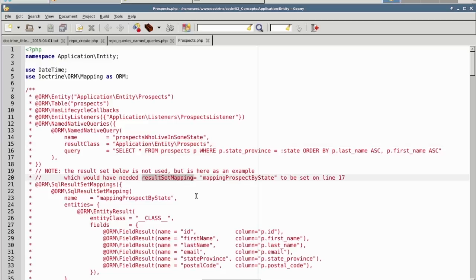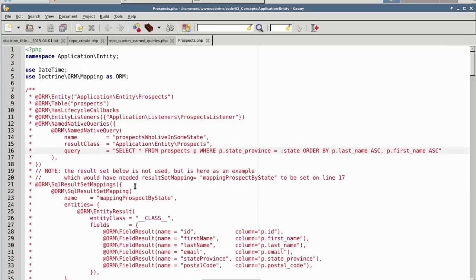On line 16, we have the actual query which will be generated. Notice that we are using a placeholder, which value must be supplied before the query is executed.